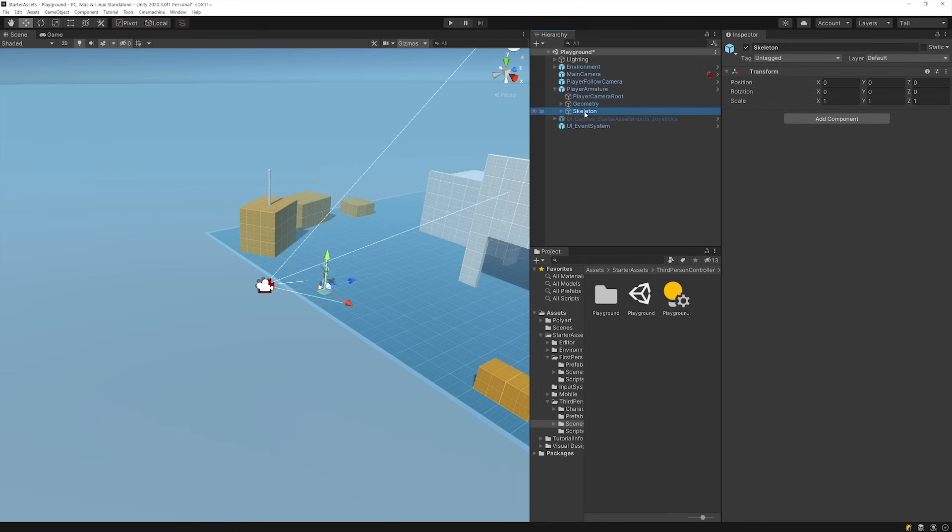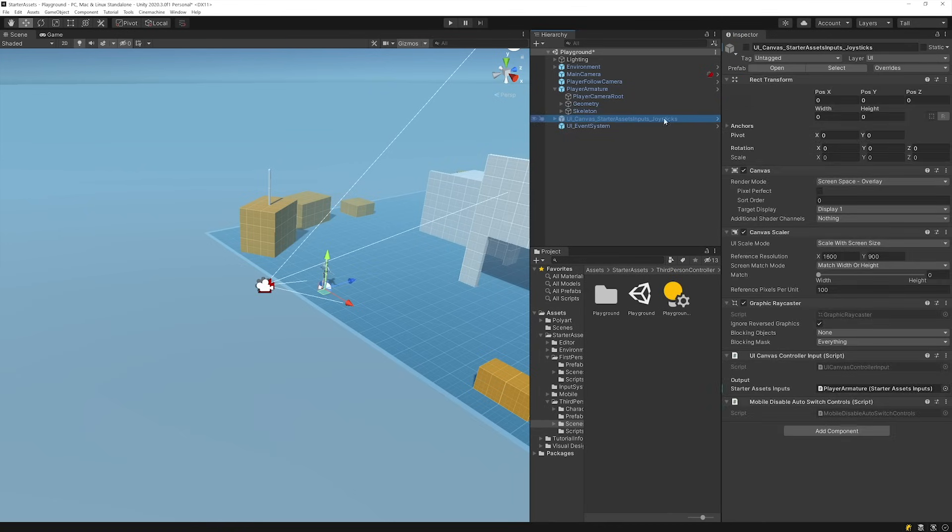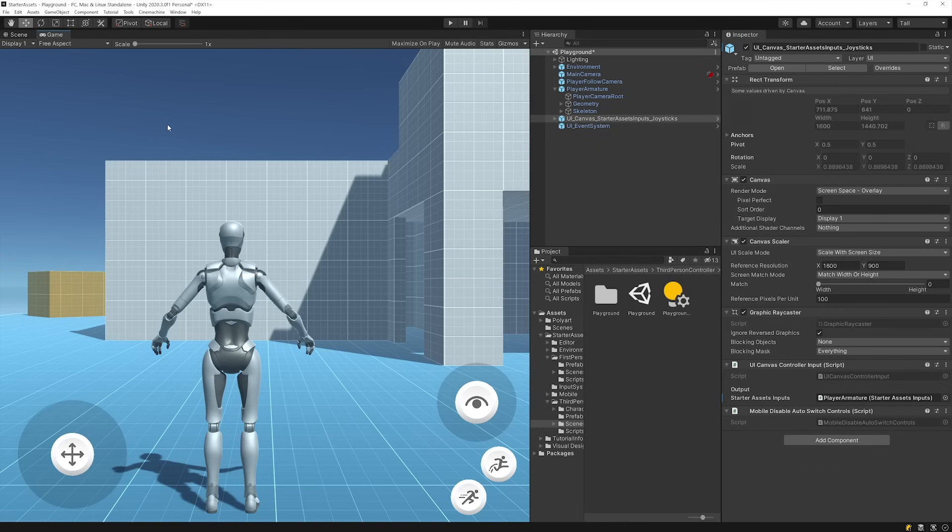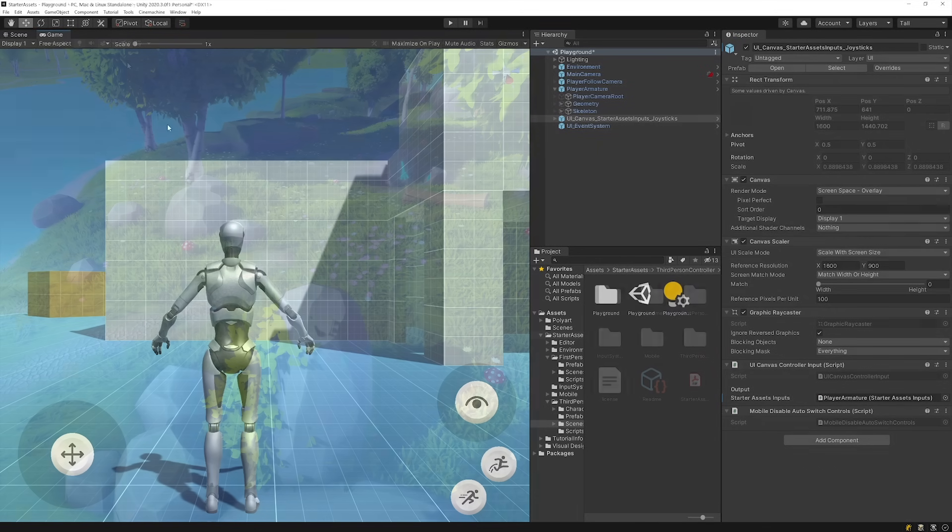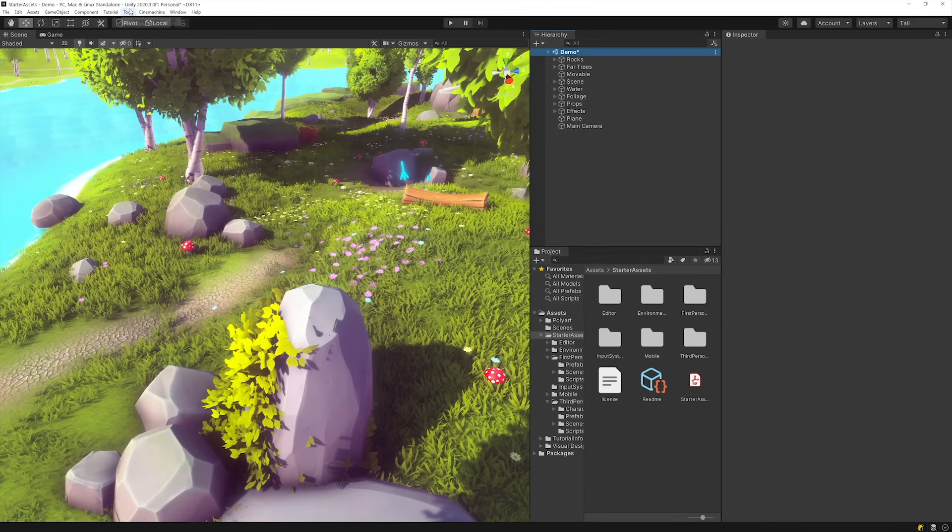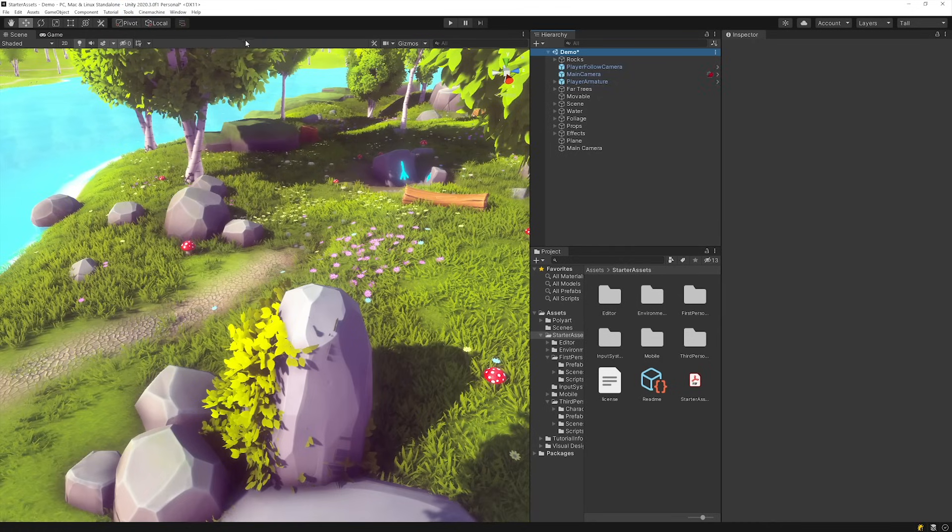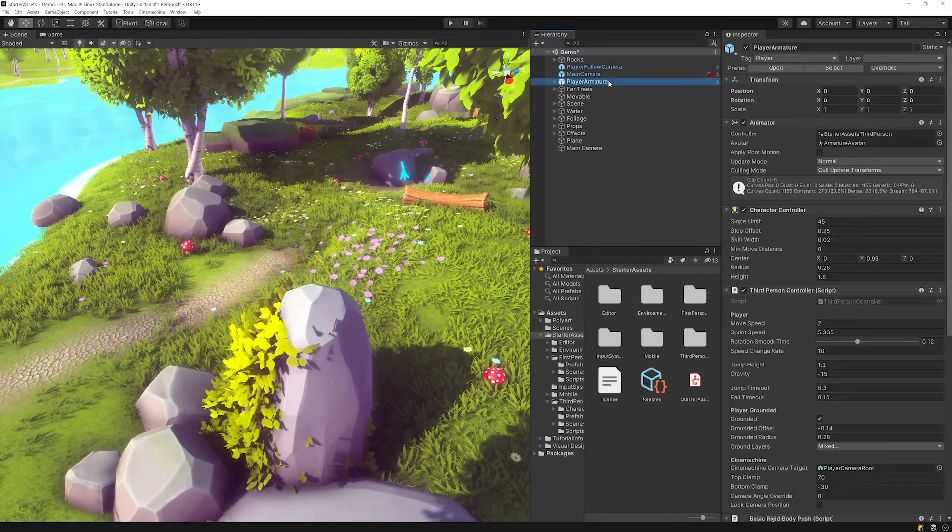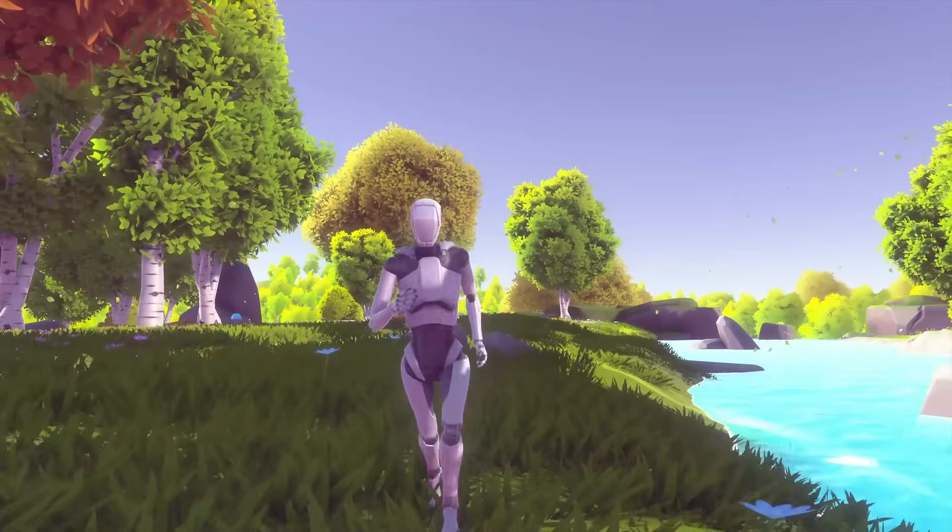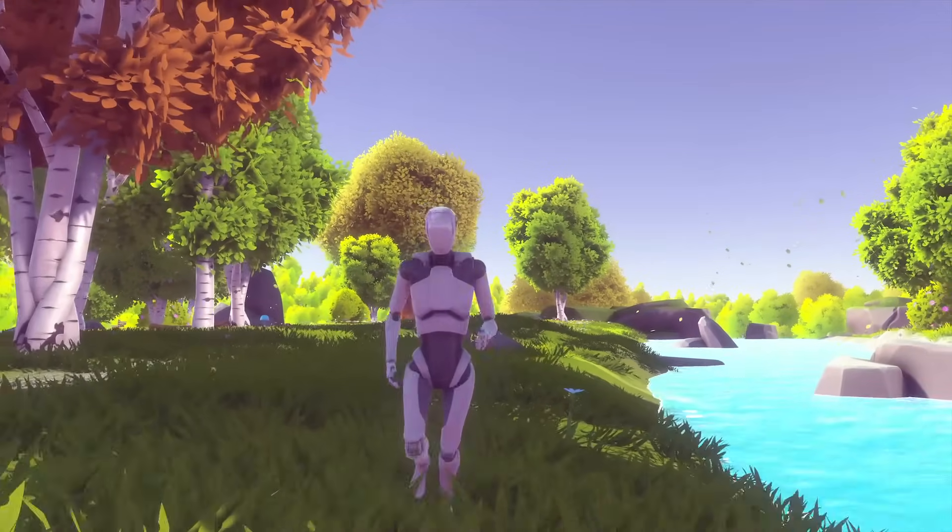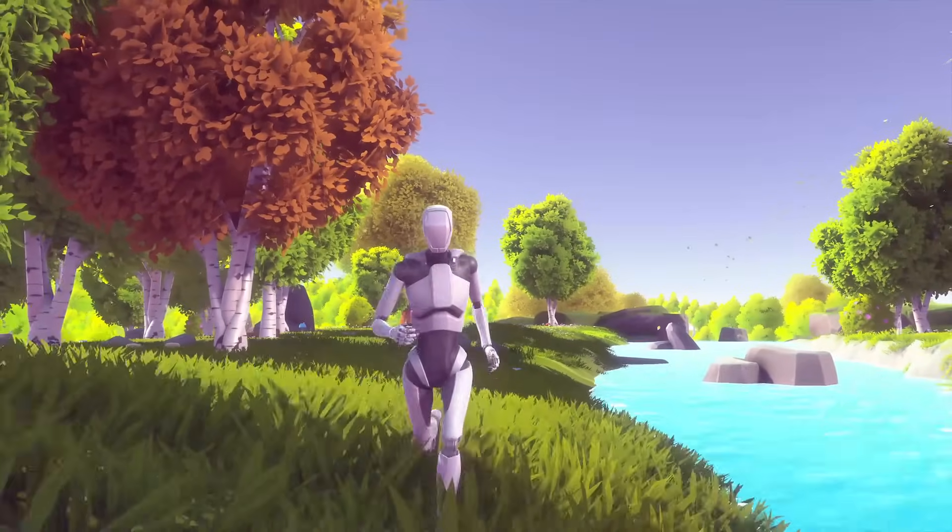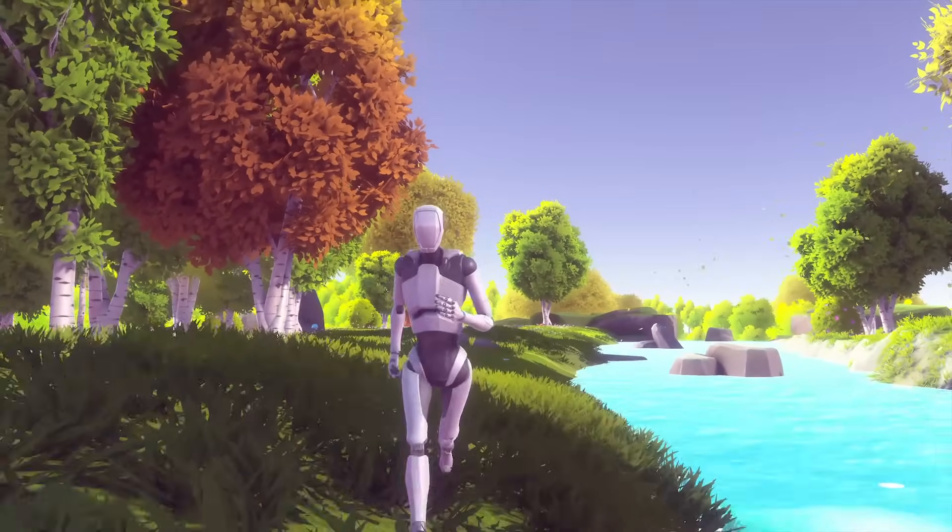As with the other Starter Assets, there's also a set of controls available for mobile devices. Let's bring this controller into our Meadow environment to review the setup process. We can go into Tools, Starter Assets, and Reset Third Person Armature. We can now jump into Play Mode and move our character around with a keyboard and mouse or gamepad.